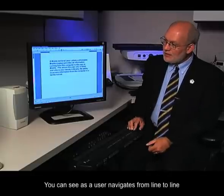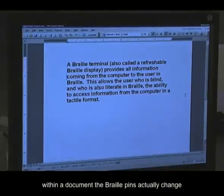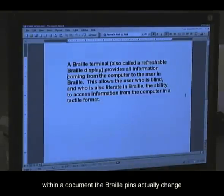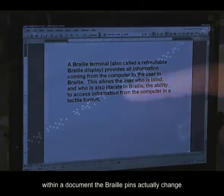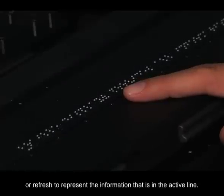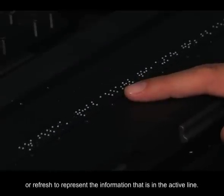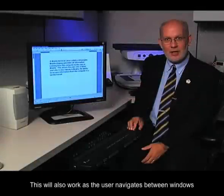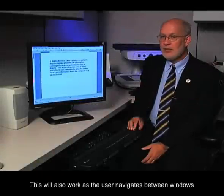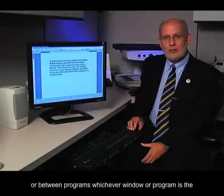You can see as a user navigates from line to line within a document, the Braille pins actually change or refresh to represent the information that is in the active line. This will also work as the user navigates between windows or between programs.